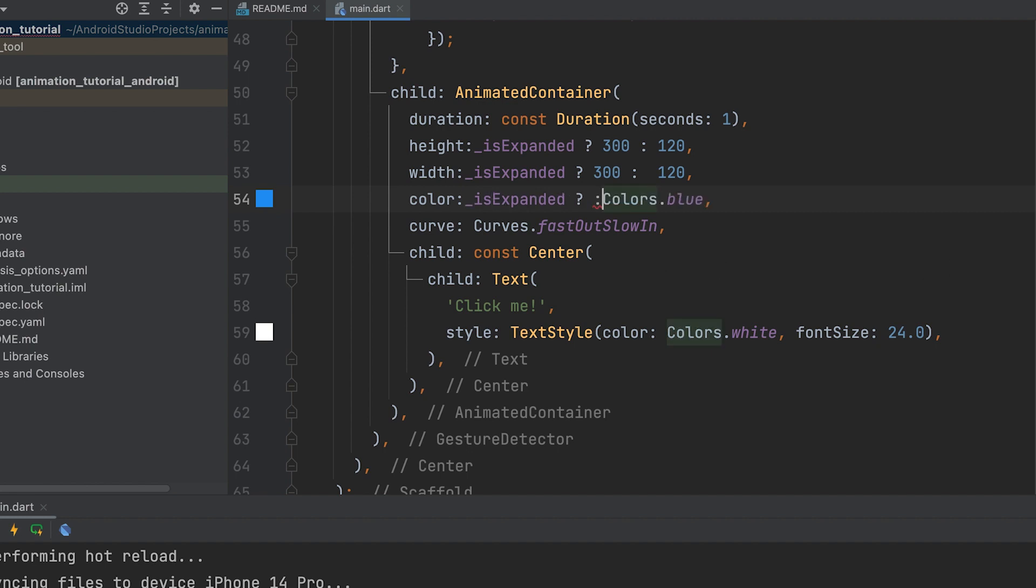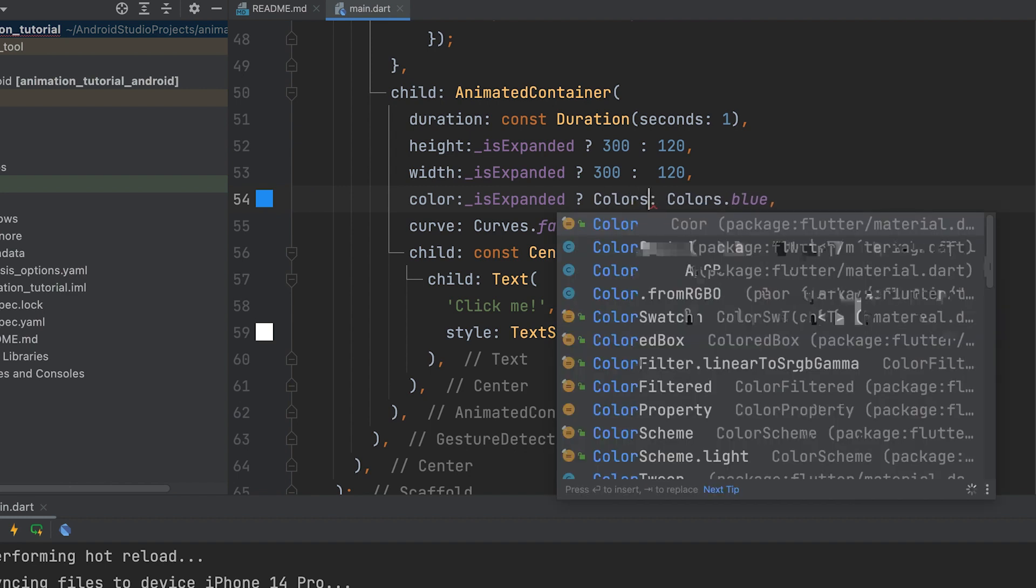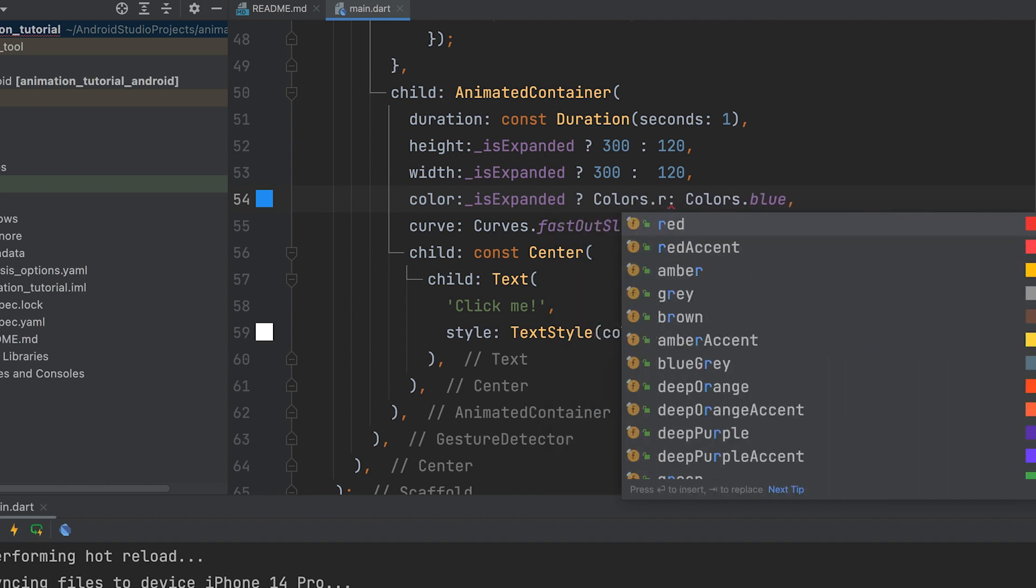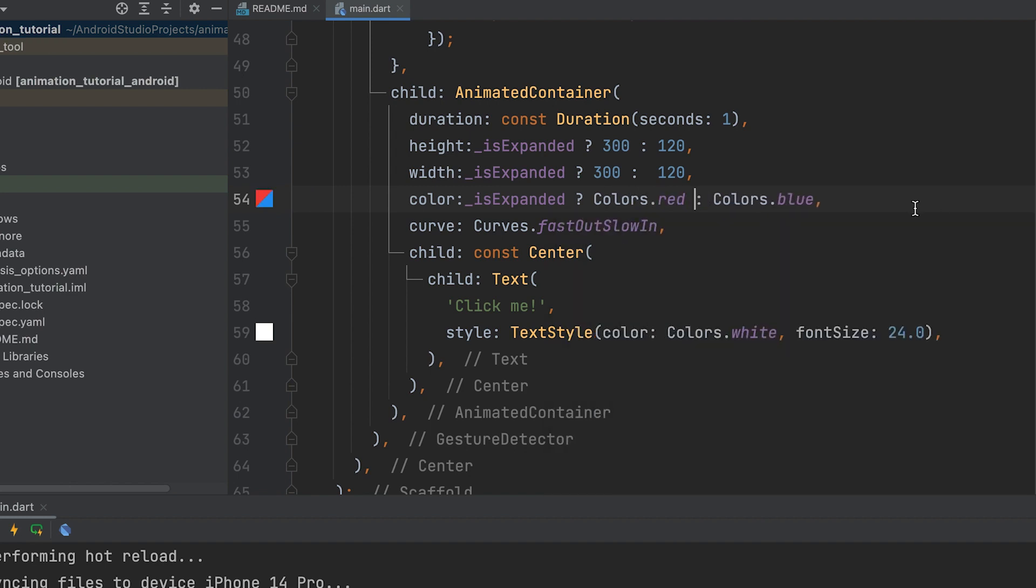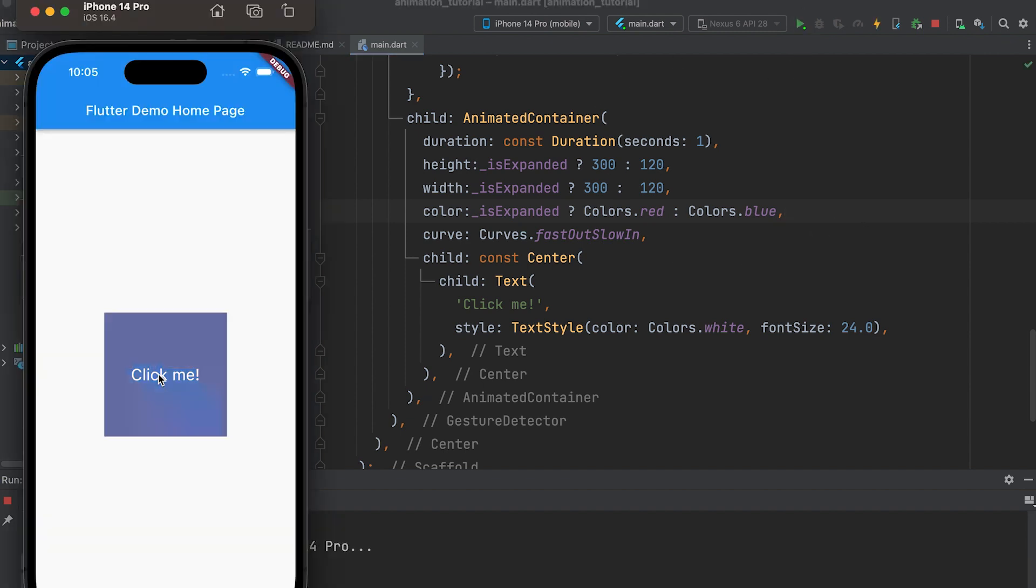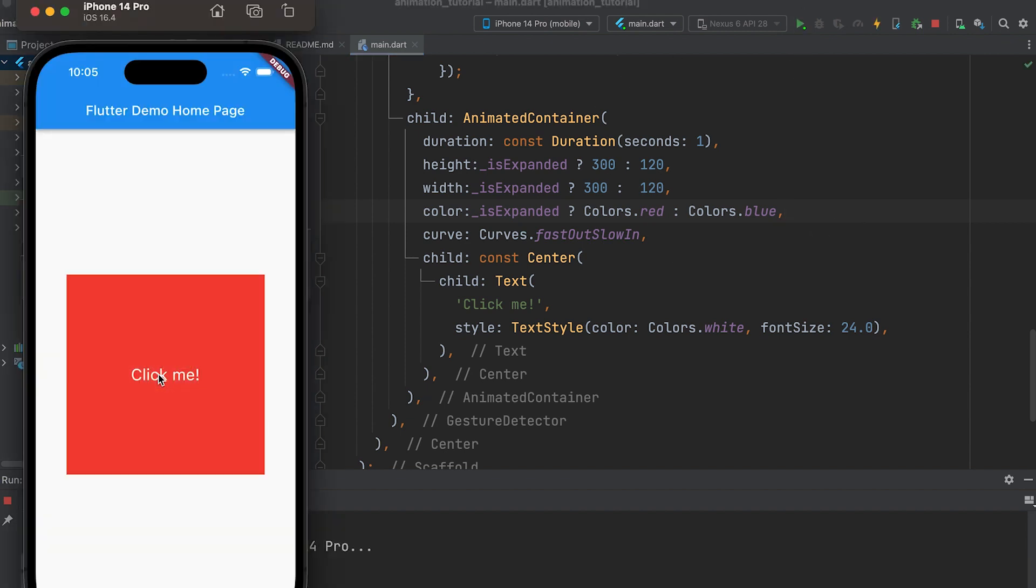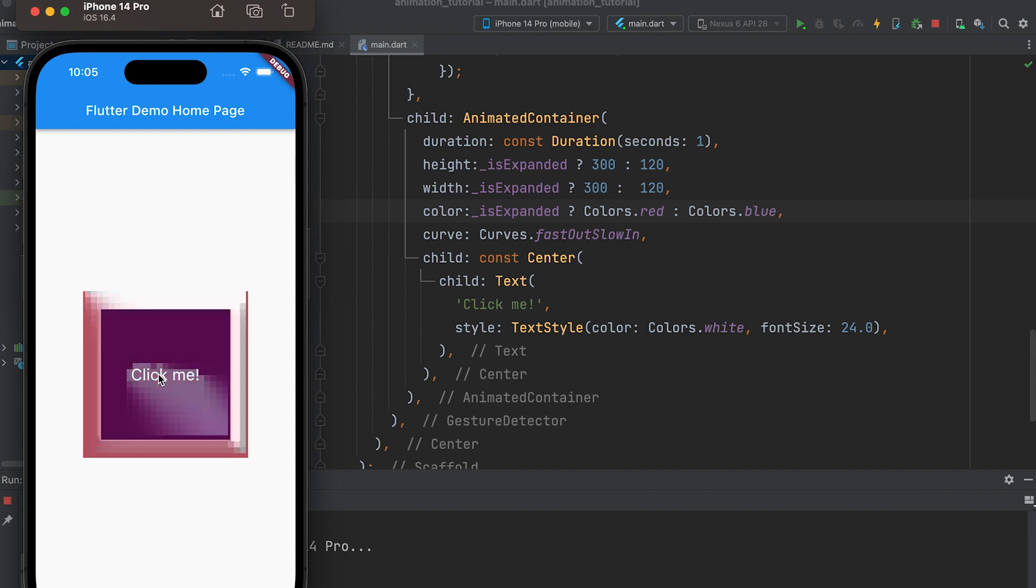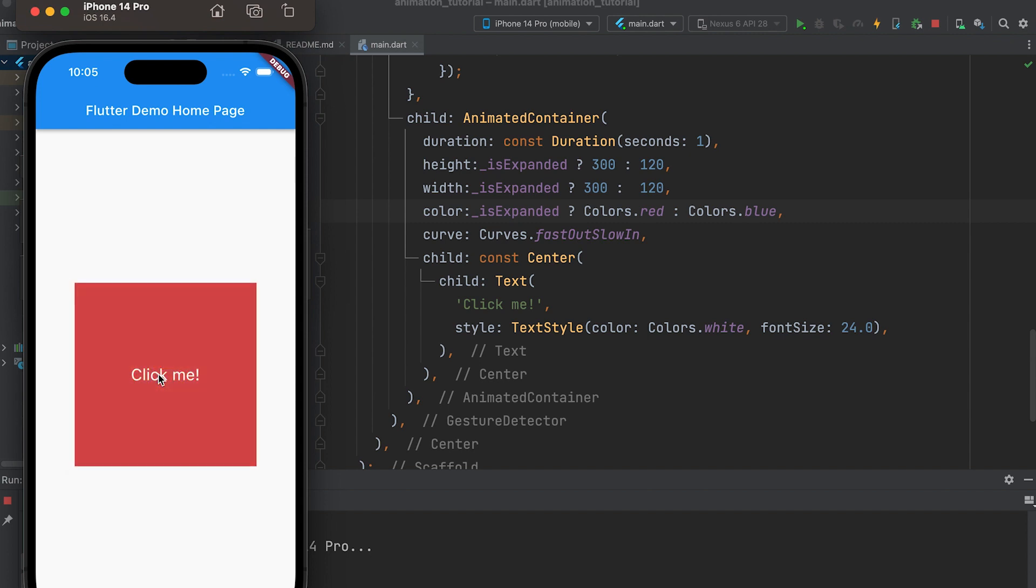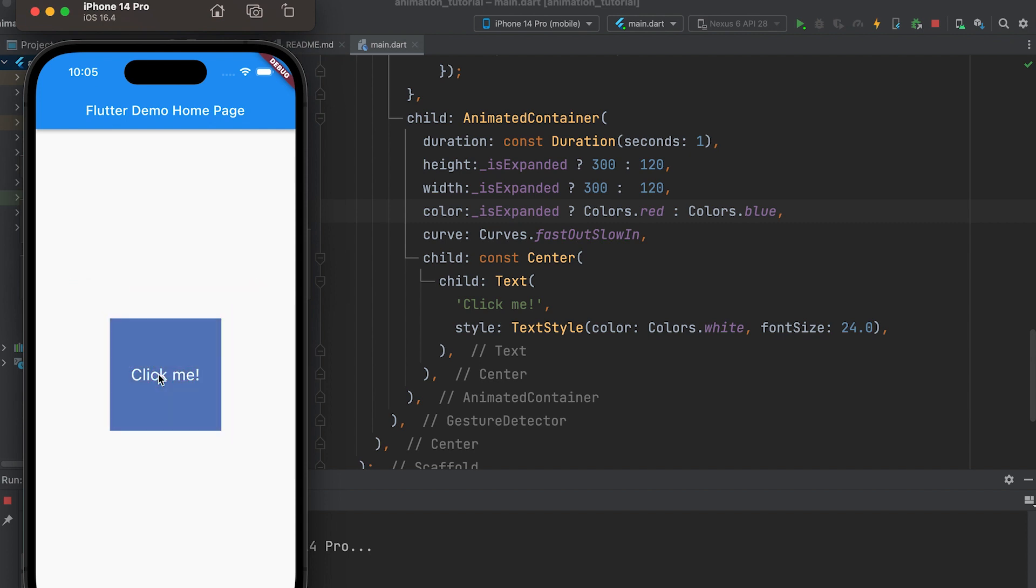When a property of the animated container changes, the widget automatically animates the transition between the old and new values. For example, if the size of the animated container changes from small to large, the widget smoothly animates the size change rather than abruptly changing the size.